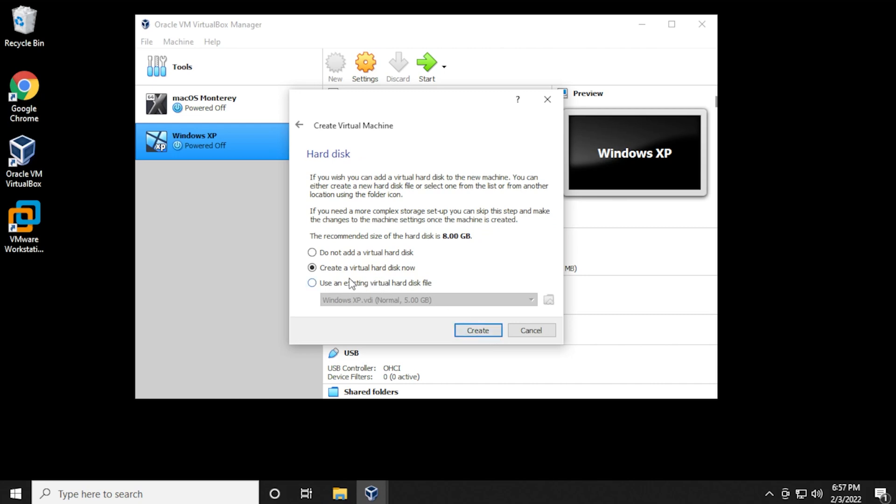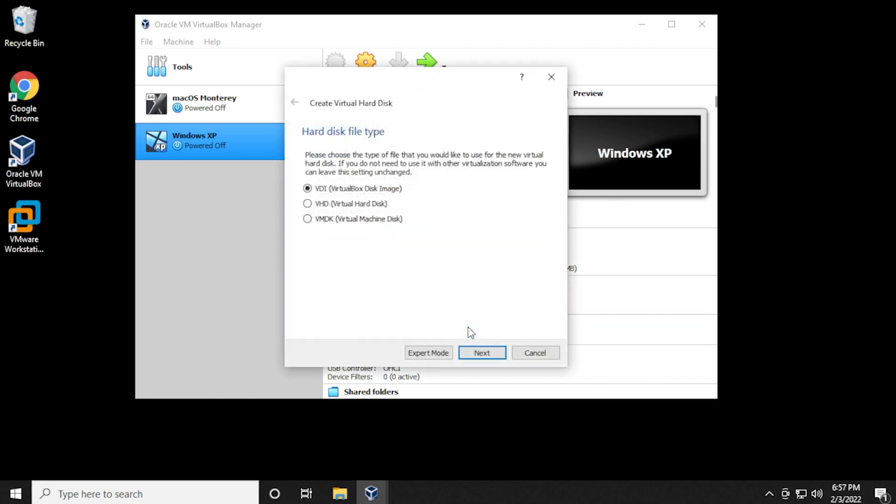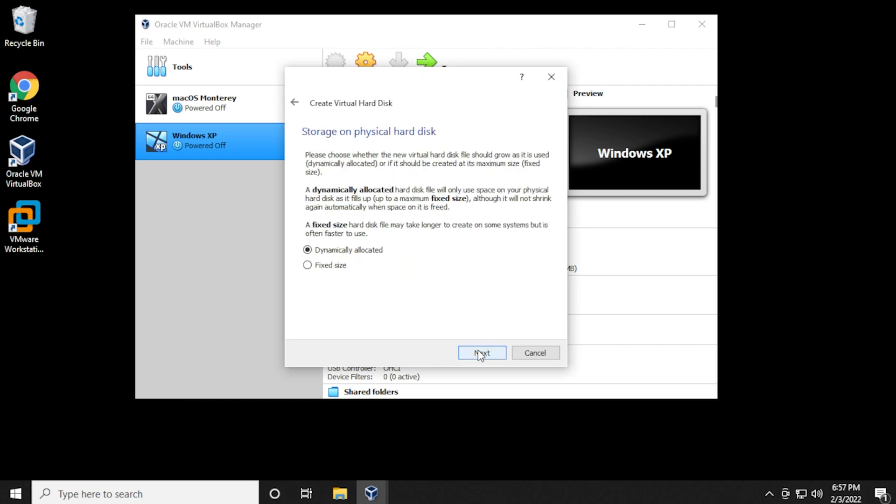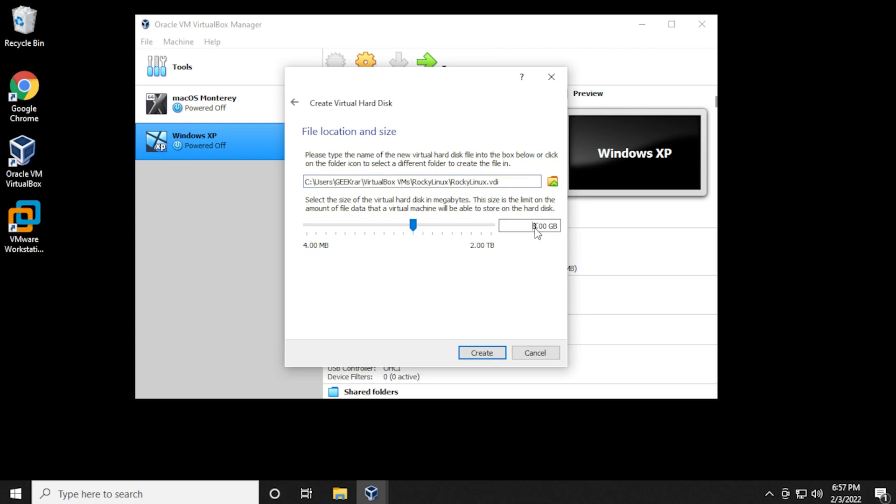Then we're going to leave this as default, and just click on create. We'll leave this as VDI, and then click on next. Dynamically allocated, we'll click on next. We'll leave the path as default, and I'll give it 20 gigs of space. Then once you have all this filled out, you can click on create.